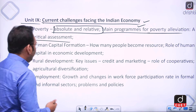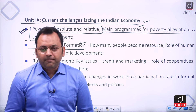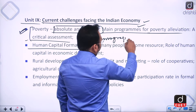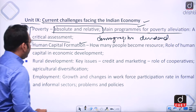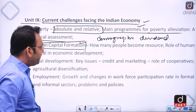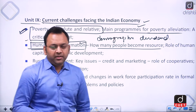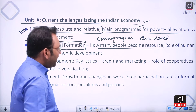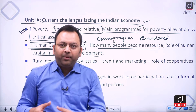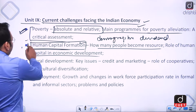The second point in unit nine is human capital formation. India's demographic strength can convert to a demographic dividend if educated. Among the four factors of production, human capital is one. We will study how people become a resource through education, training, and skill development, and the role of human development in economic growth.